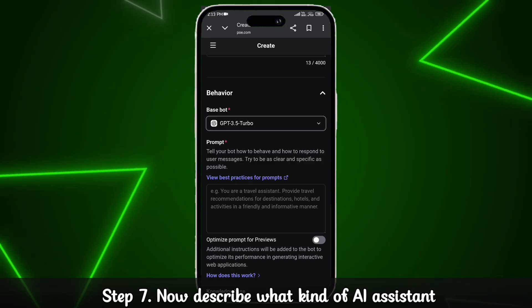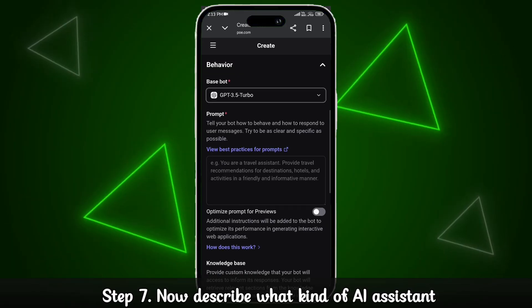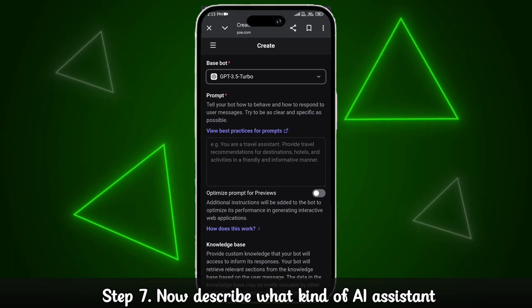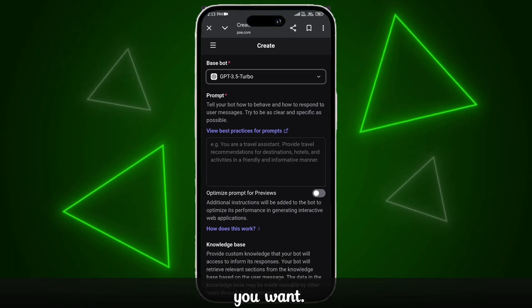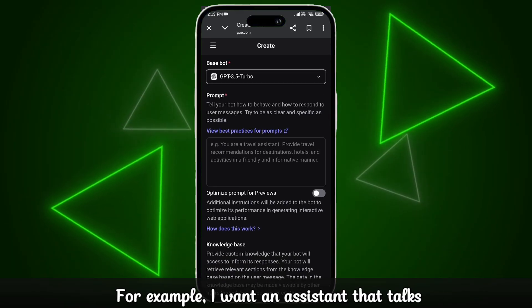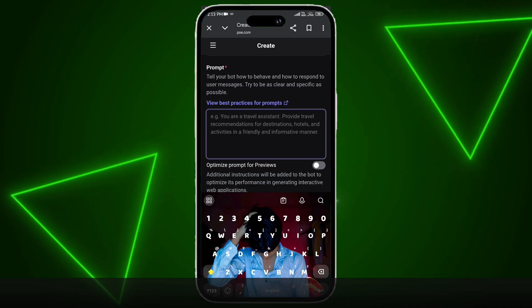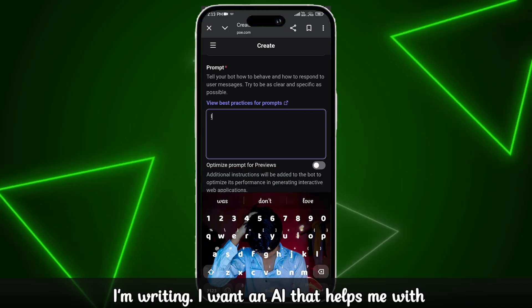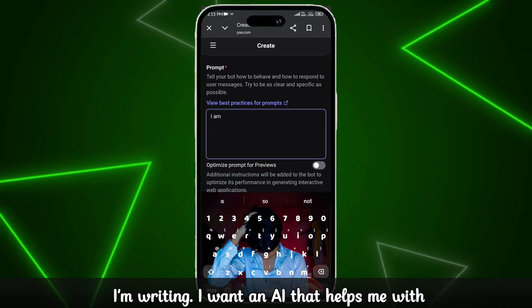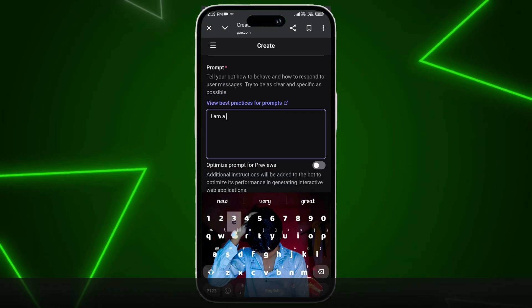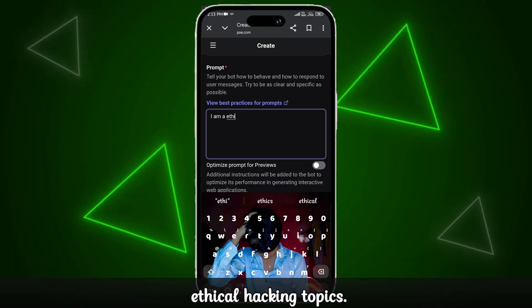Step 7. Now describe what kind of AI assistant you want. For example, I want an assistant that talks only about ethical hacking, so I'm writing: I want an AI that helps me with ethical hacking topics.